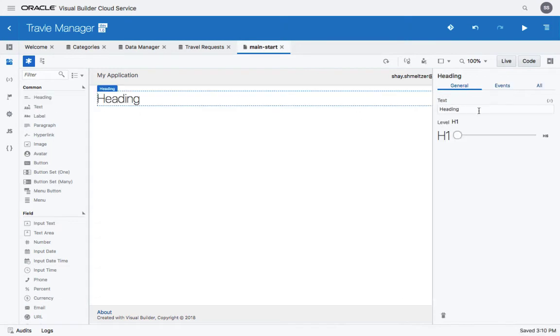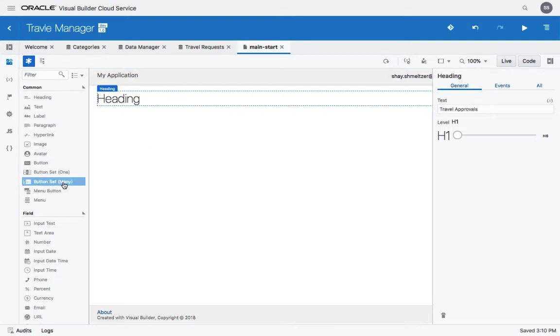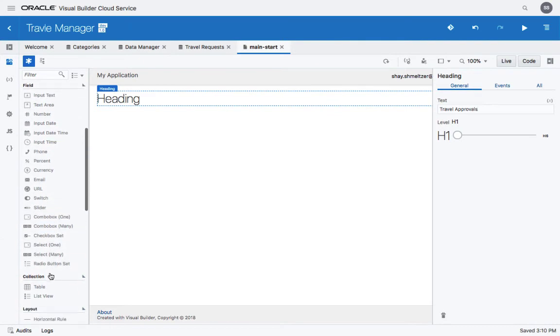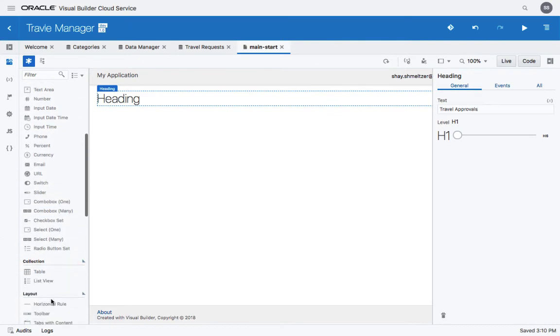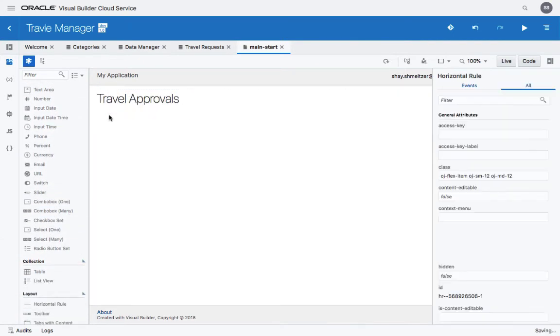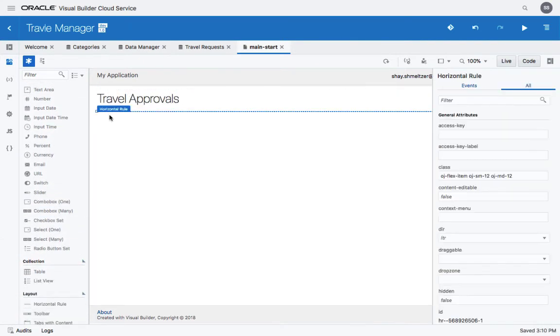For example, let's add a heading. And below that we can add another horizontal rule. And this basically is how we create our page.